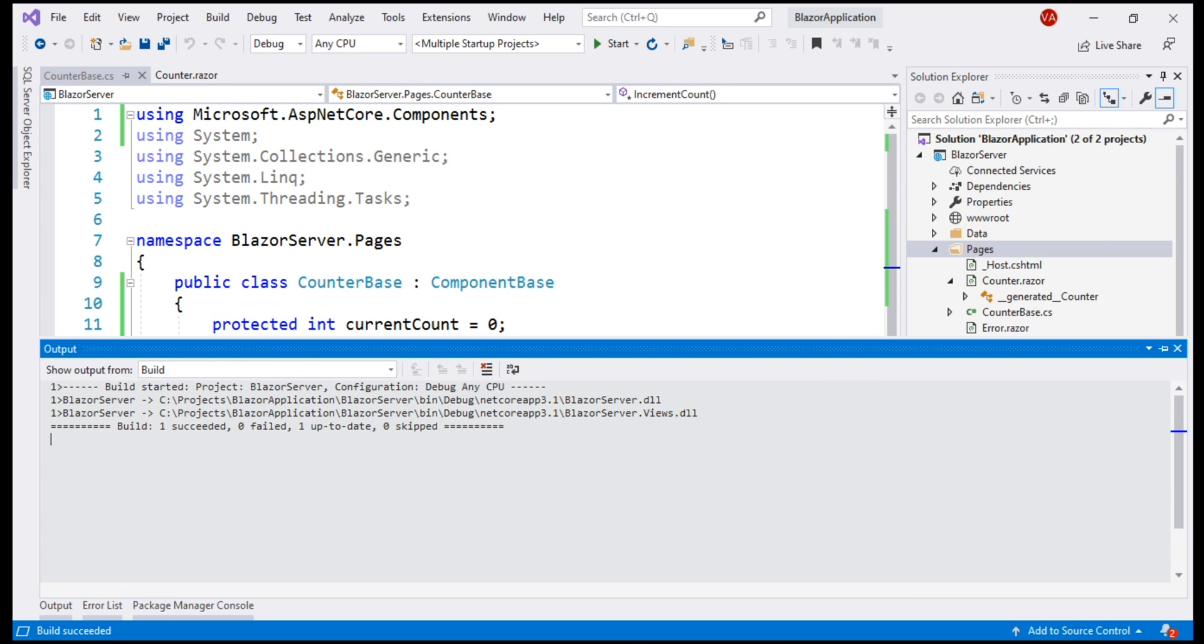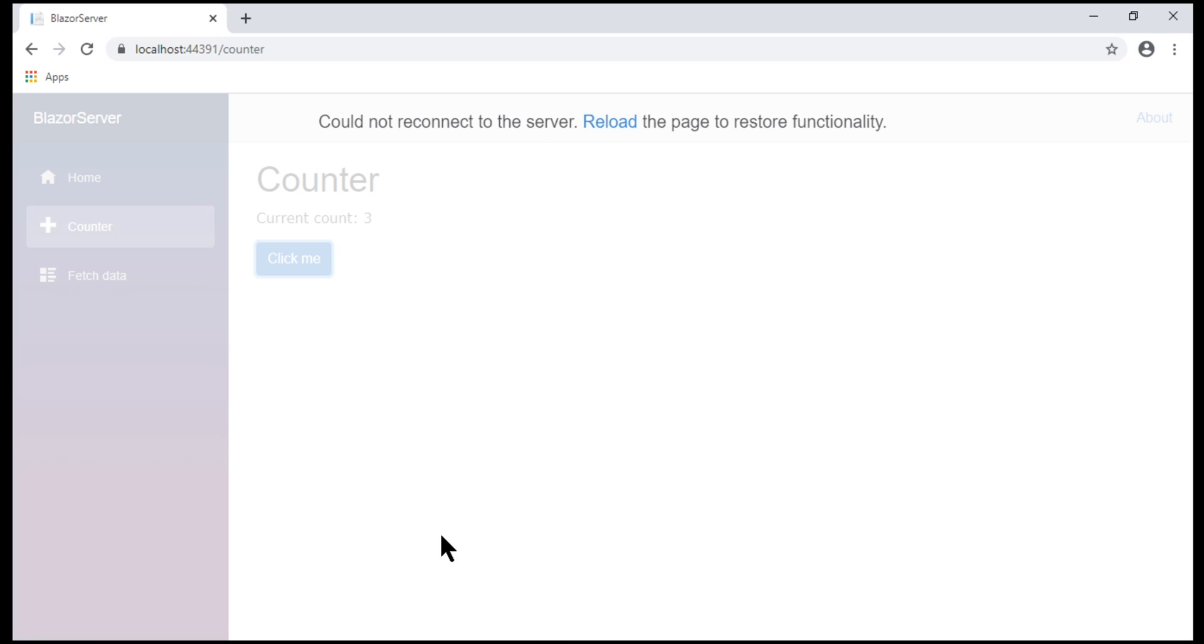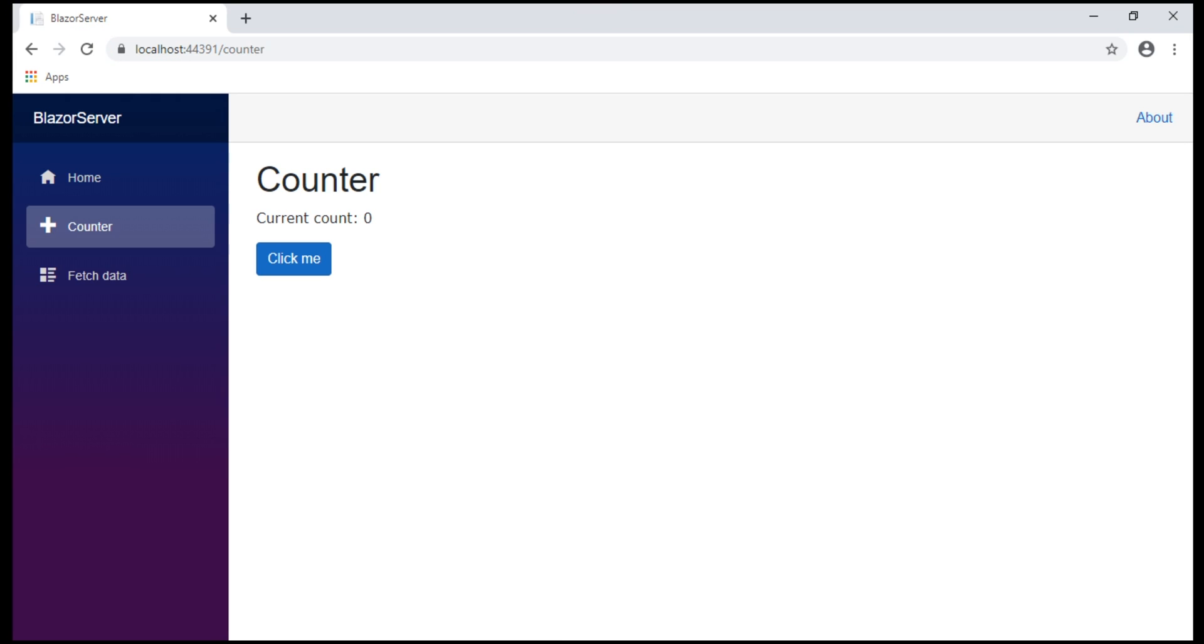We have a successful build now. Let's reload the web page and quickly test. Notice, the counter component works the same way as before.